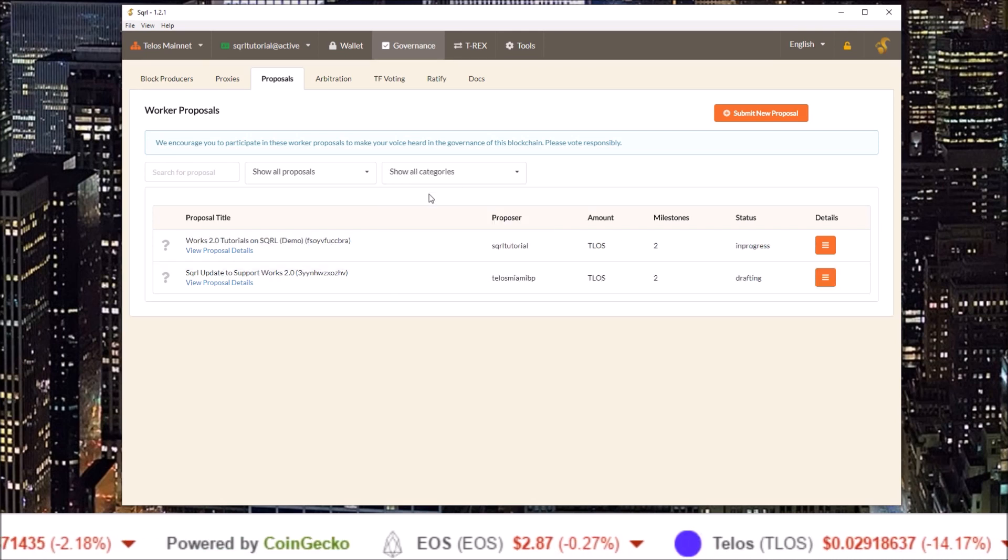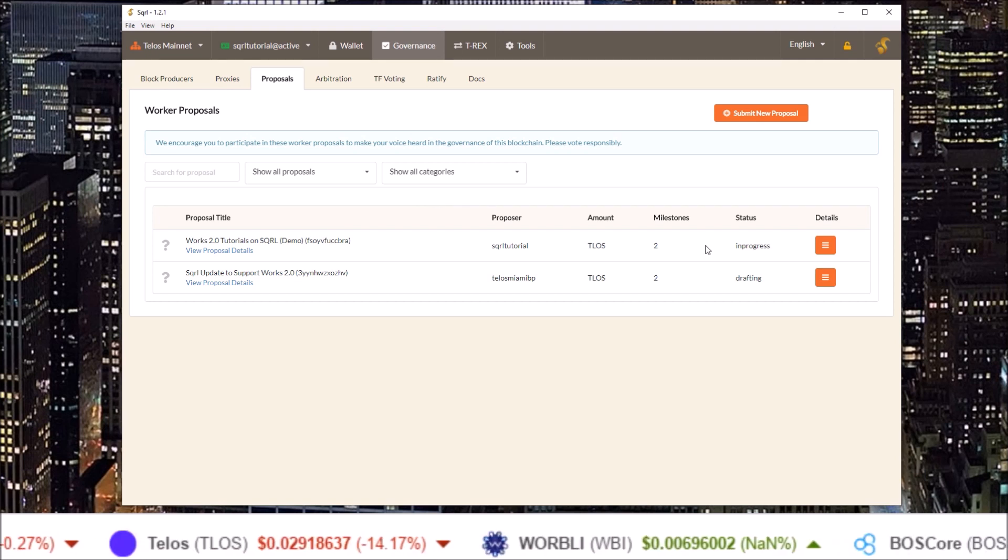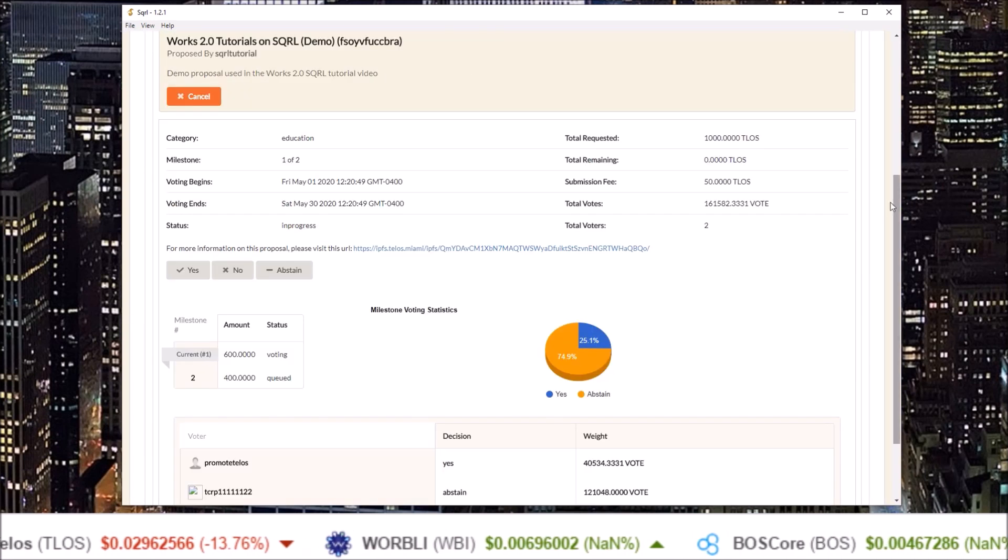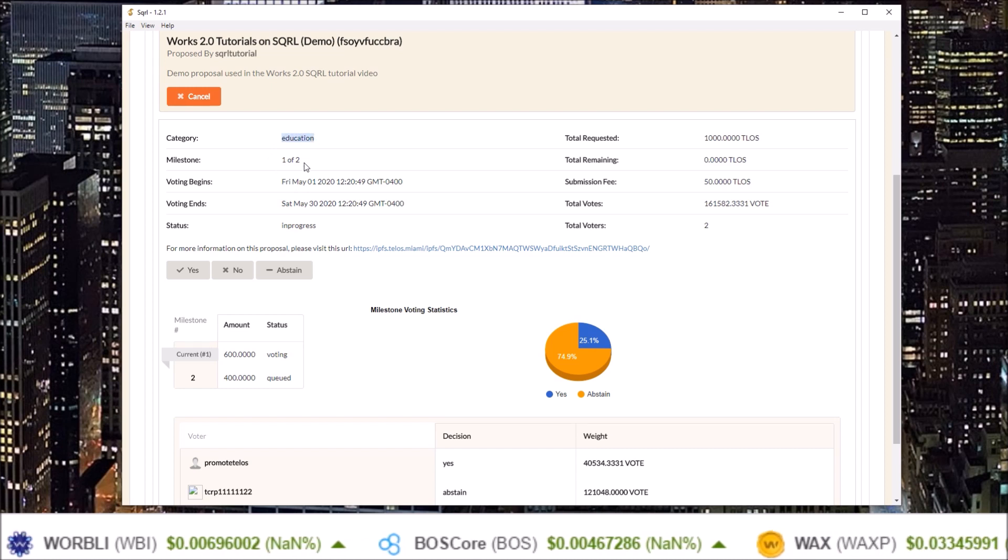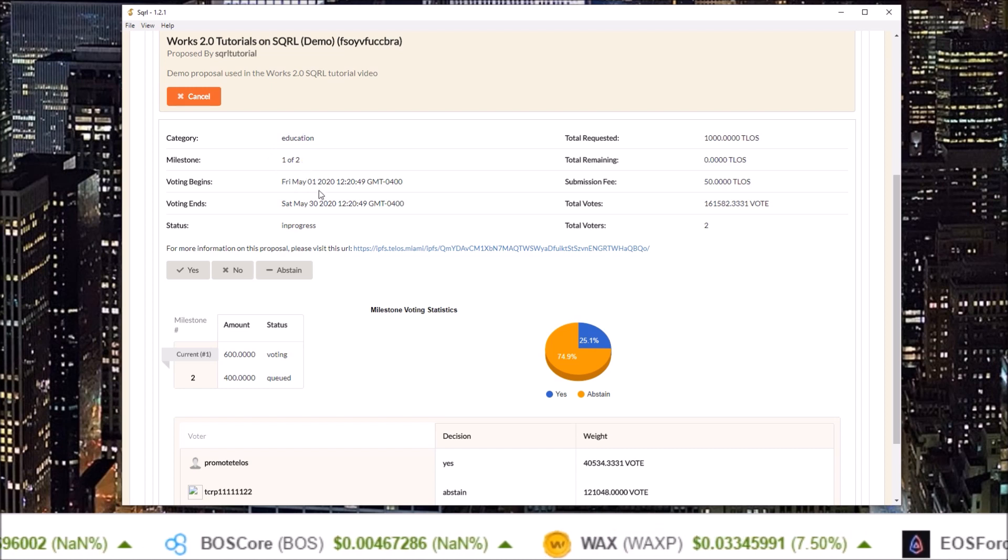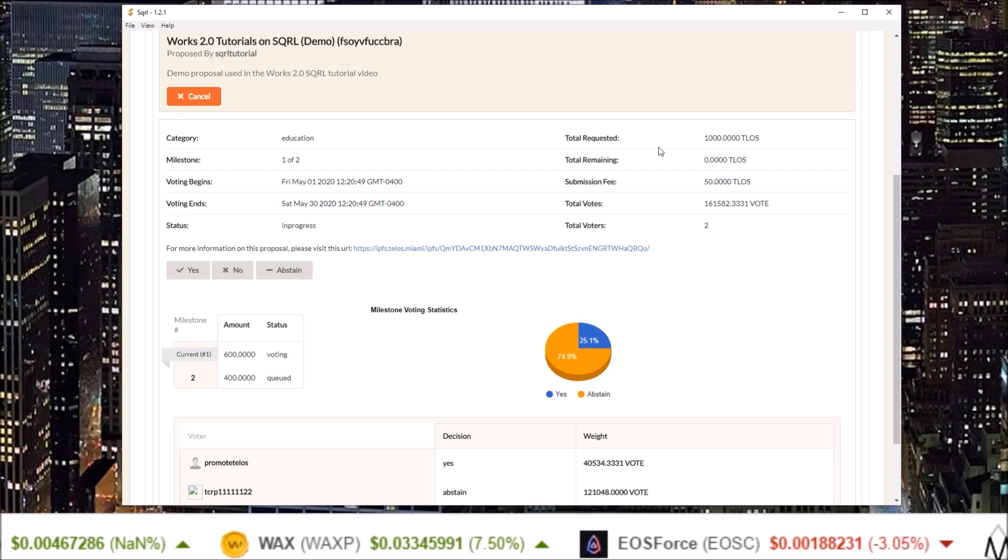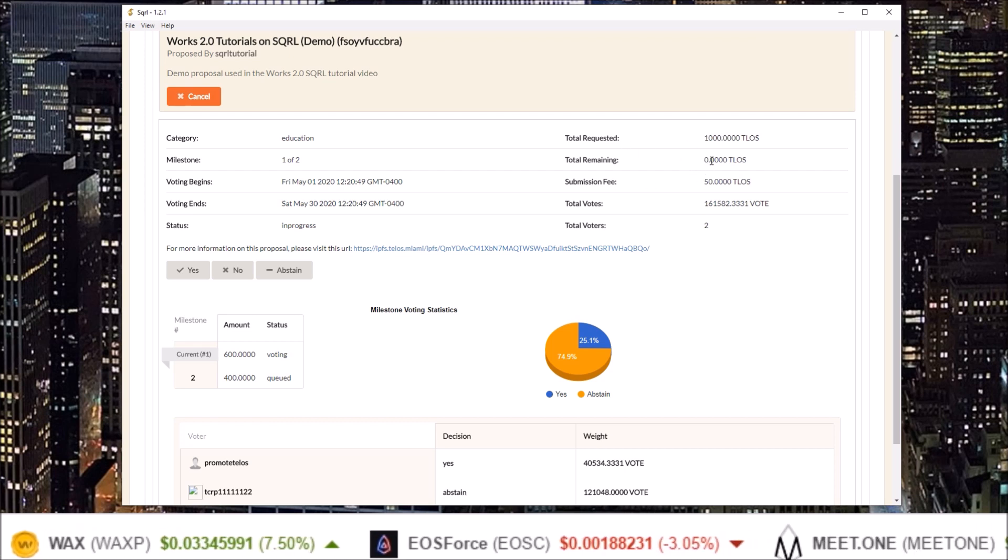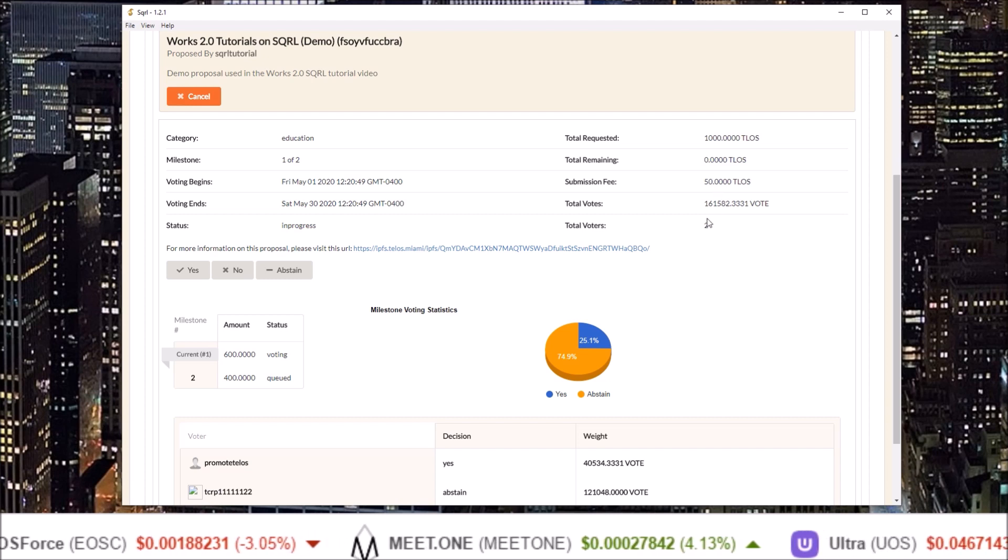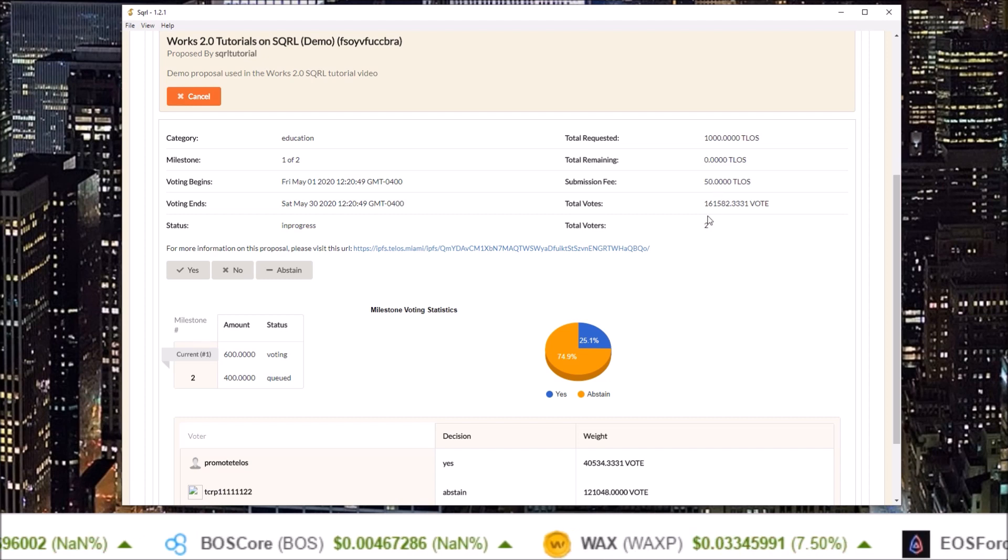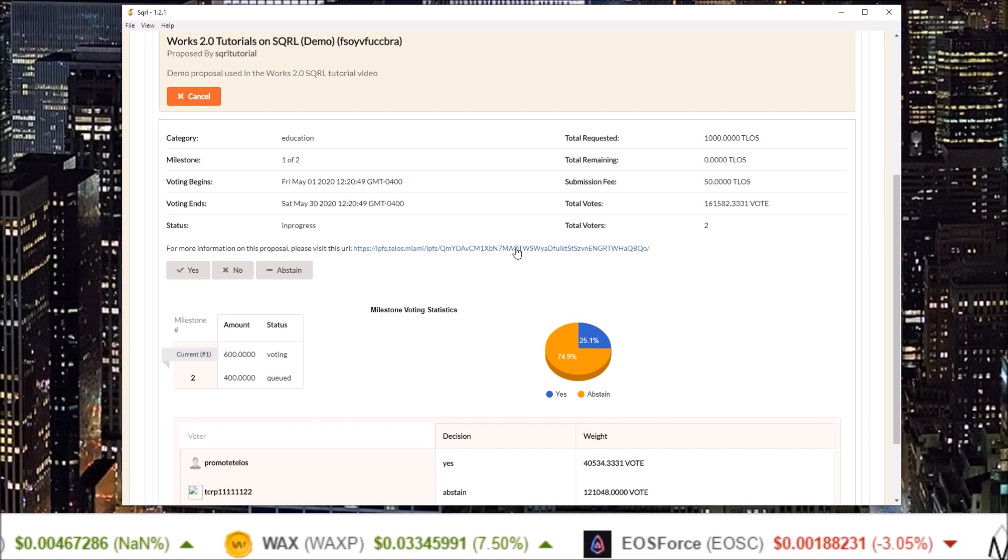To get more details and vote on a proposal click the details button. Here you will see the category of the proposal, the number of milestones, the voting period, the status, total requested, total remaining, submission fee, total votes, and number of voters as well as a link to the actual proposal document.